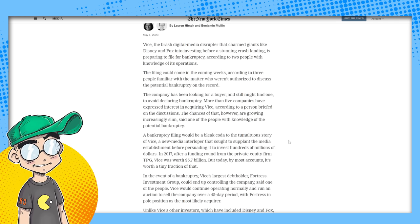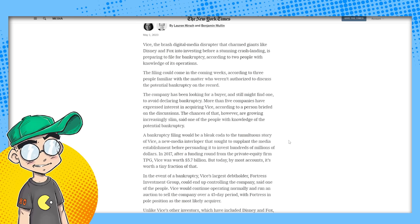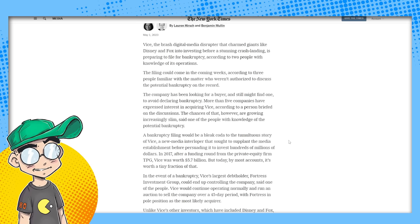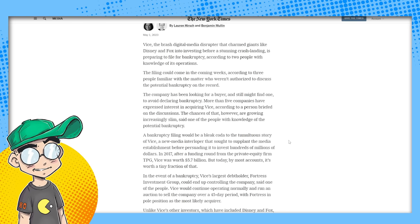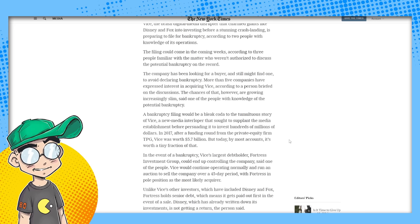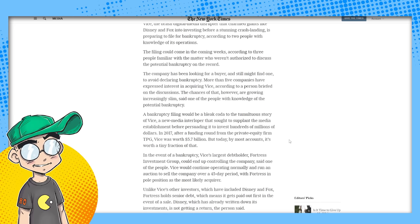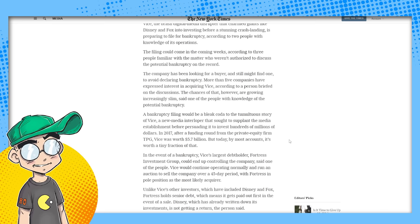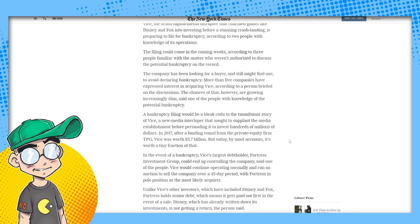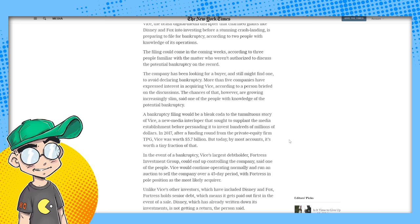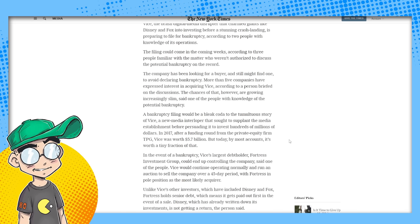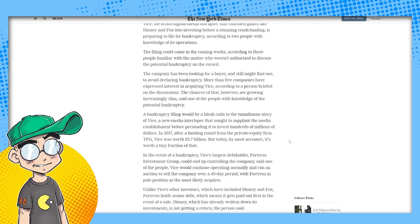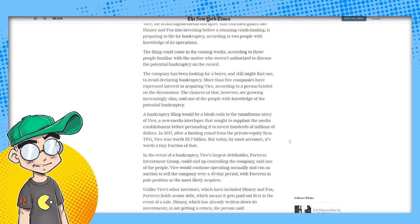It means you're trying to get your shit together to either sell off or go out of business, but it's not good. It's never good to go bankrupt. The company has been looking for a buyer and still might find one to avoid declaring bankruptcy. More than five companies have expressed interest in acquiring Vice. I'll tell you what the money's run out. They can't dip into venture capital to go buy Vice.